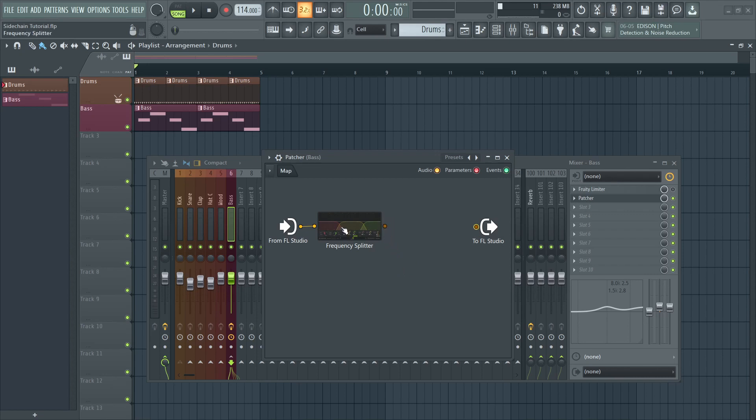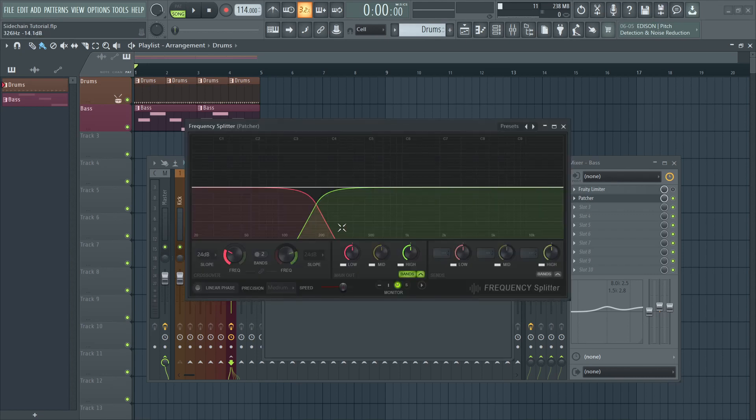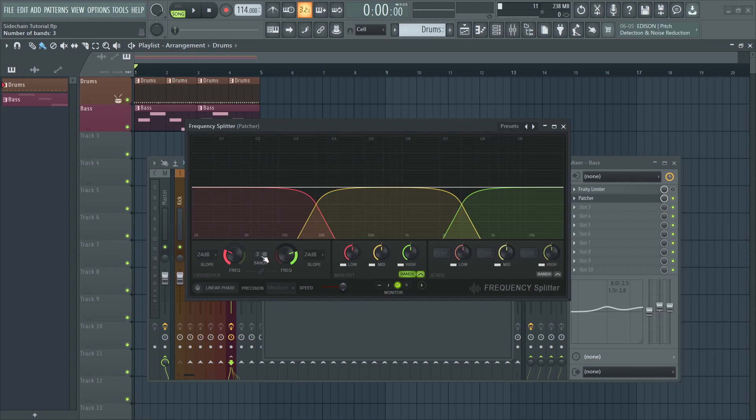Now open Frequency Splitter and set it to two bands. If it's set to three bands already, you can use this slider at the bottom left to set it to two bands.